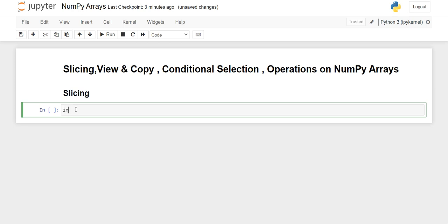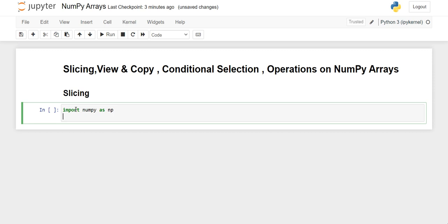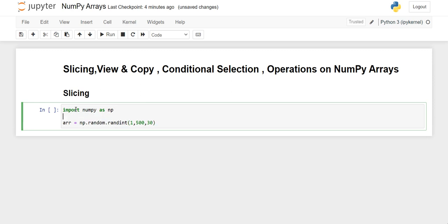First of all we will start with the slicing. For that we have to first import our NumPy library, then we will create a random array starting from 1 ending till 500, and I want 30 elements. Before this I am going to use the seed function to settle my random integers so that it won't change each time when I execute the code, and then I am going to use the reshape function for reshaping it into 6 rows and 5 columns.